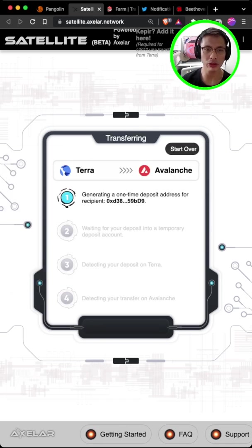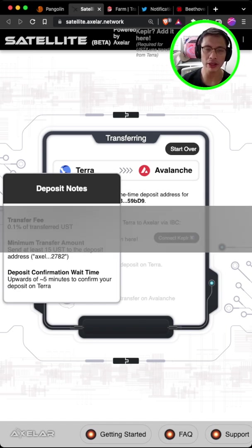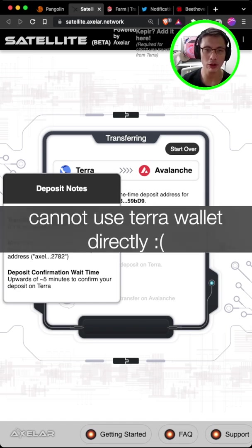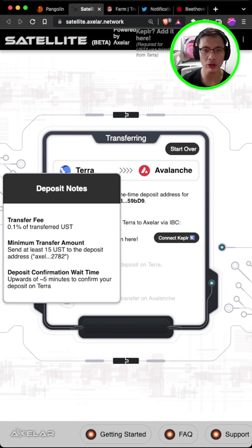you will start generating a one-time deposit for the recipient. Now here's the troublesome part. You have to use this wallet called Keplr. And Keplr is a wallet for the Cosmos ecosystem.